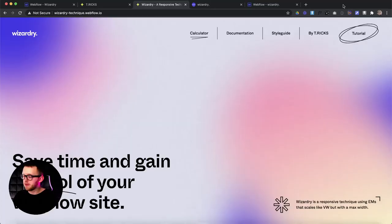What's up YouTube? Welcome back to the channel for Webflow Pros. In today's video I have something super exciting to announce and that's that I've launched a development technique for Webflow called Wizardry.